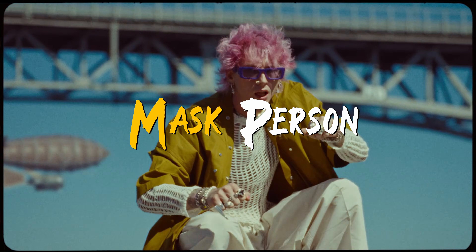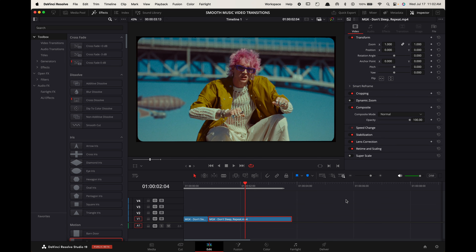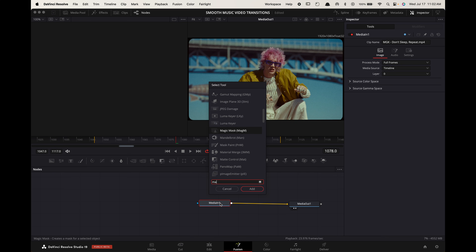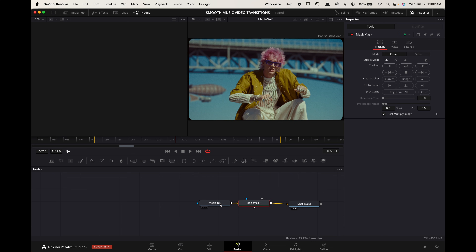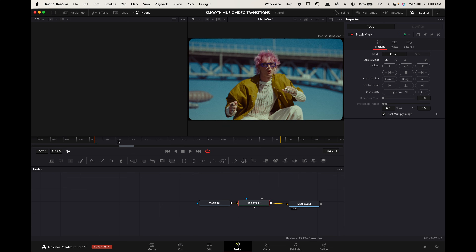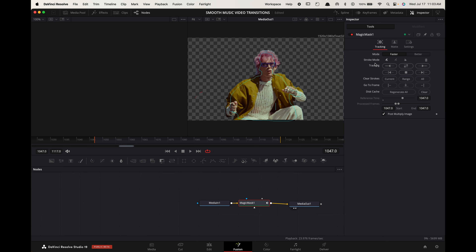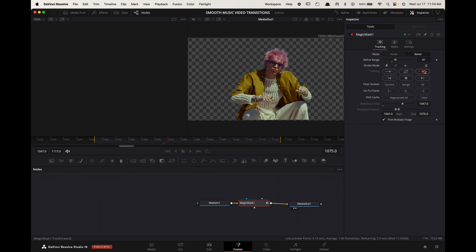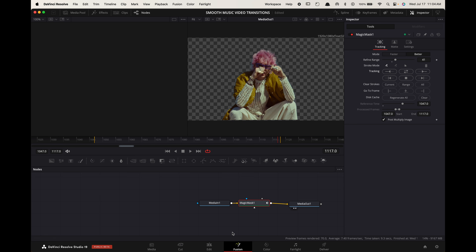Masking person transition. Option-click on your second clip and drag it above itself to duplicate it. Select your top clip and go to Fusion. Select Media In 1 and press Shift+Spacebar. Search for Magic Mask and press Enter. Hover the playhead at the start of the clip and roughly draw around your subject. In the inspector, change the mode to Better and the refine range to around 40. Press the Track Forward button. When it's finished, go back to the timeline view.